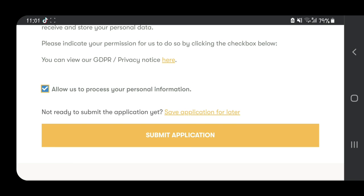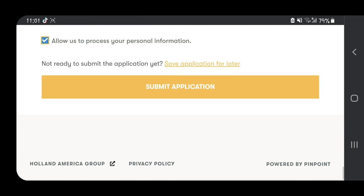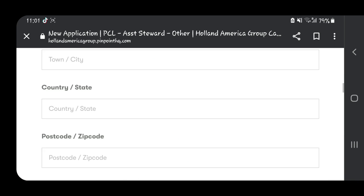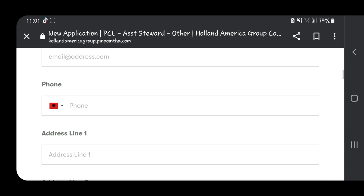After that, you just need to allow them to process your personal information, then submit your application. That's it, nothing else. After you submit your application, you can still go back to the same website and apply for another job.